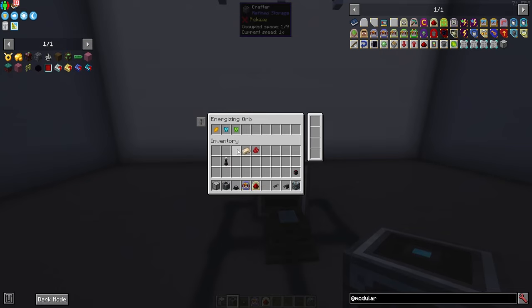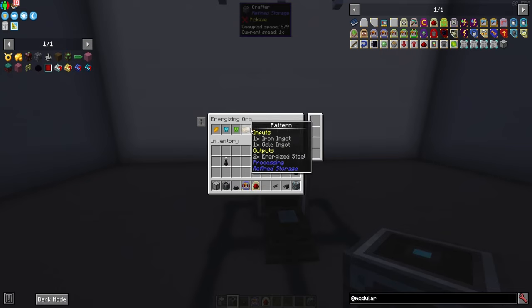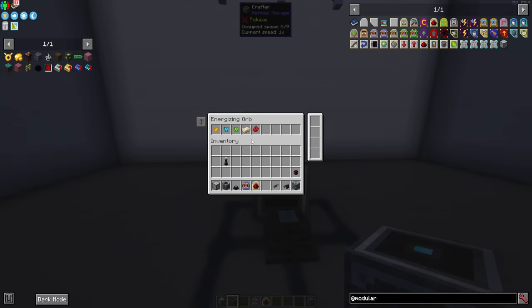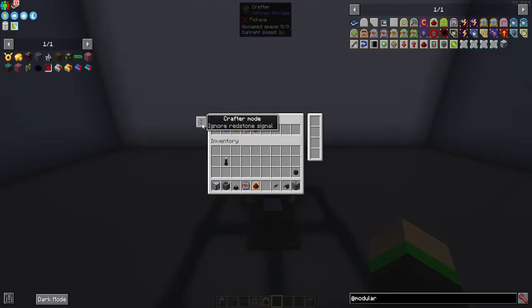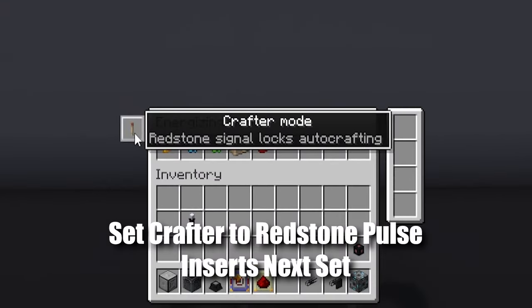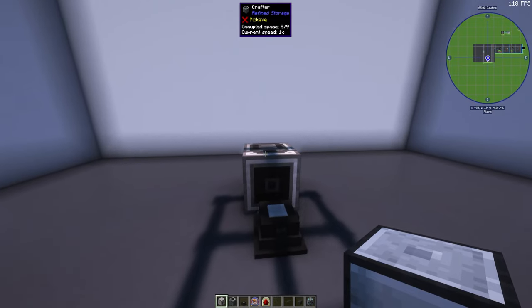We just have to make a crafter point towards the energizing orb. I'm going to plug in my recipes for all of the energizing stuff into the crafter. Once all of our recipes are in there, make sure you set this to redstone pulse inserts next set. That's important.